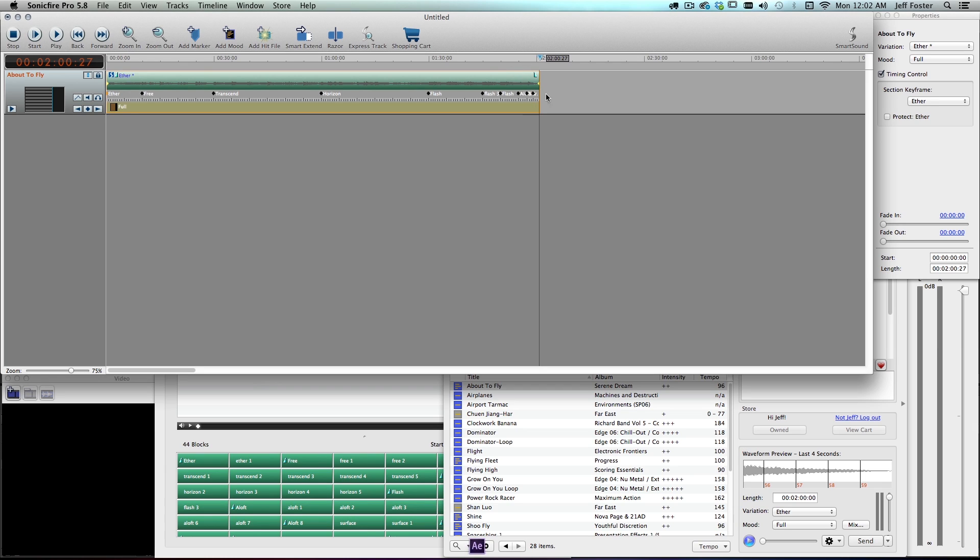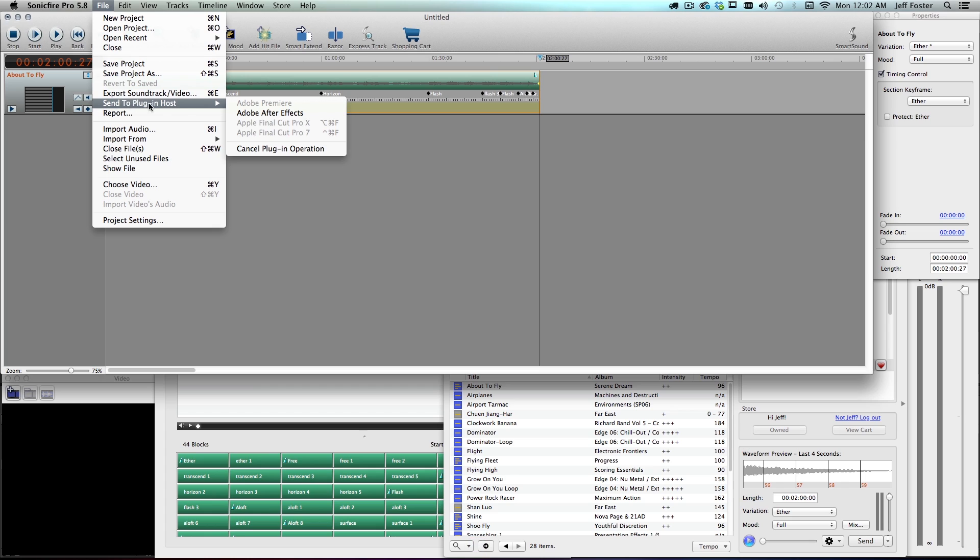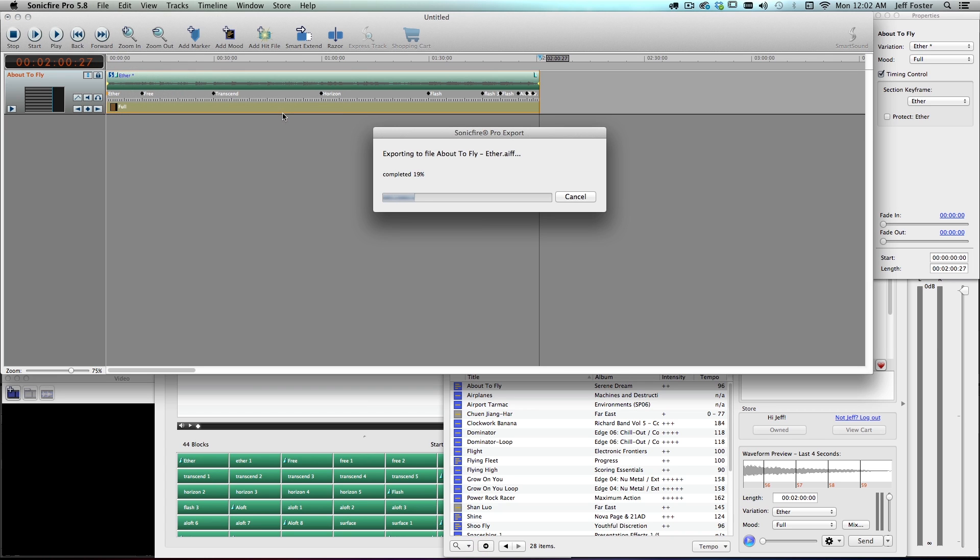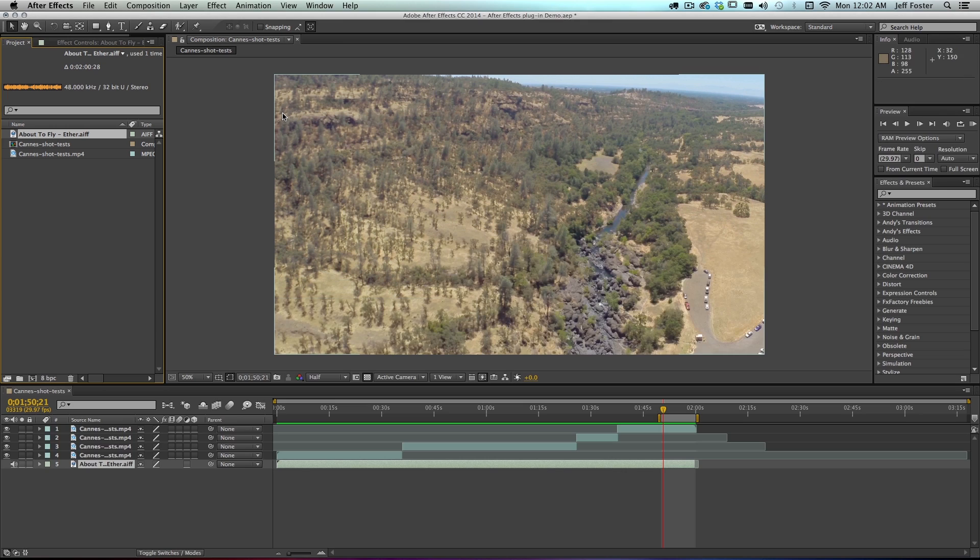So say I like that edit. I don't have to go and re-export it or anything. I just come up to File, then Send to Plugin Host. Since we use the plugin to create it and also edit it, it is highlighted. So I can click that. It automatically exports it as AIF. It overwrites the original file, which means it brings it in automatically into After Effects.